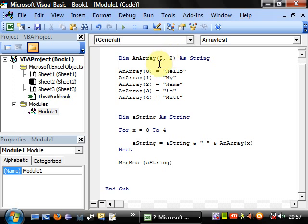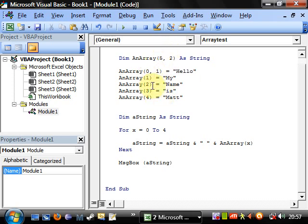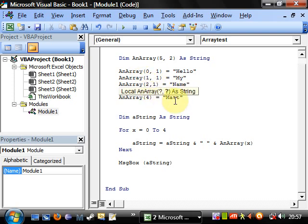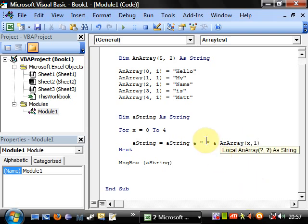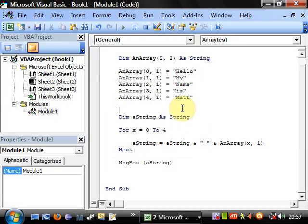When we reference elements in a 2D array, we also need to add a second index after a comma. So all the previous assignments now also reference the first row by adding comma 1 after each index. When we click play it's still going to do the same thing, but we can also assign values to that second row down.